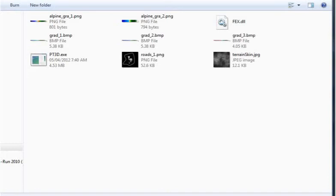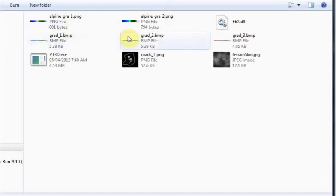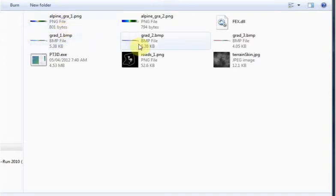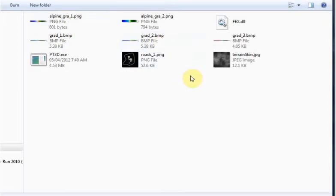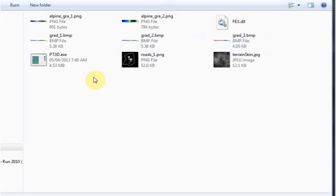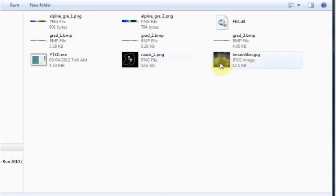When you first unpack the file, you'll notice there are nine little files roughly in it - a couple of gradient images which are going to be different types of gradients and sizes, a DLL file that has some of the commands we'll use, a sample height map or road map which is just a specialized height map, and a default terrain skin.